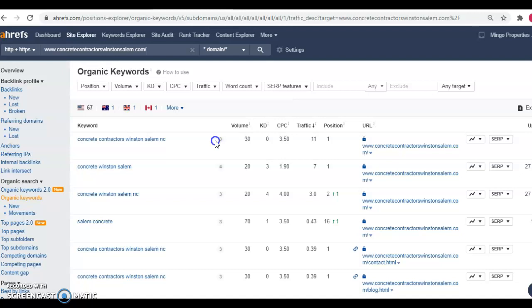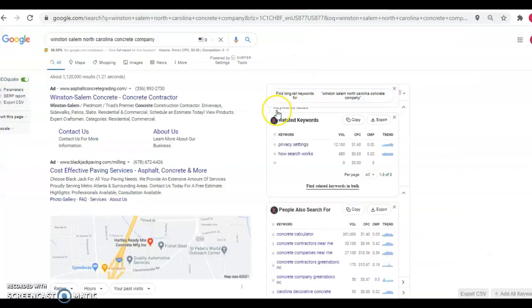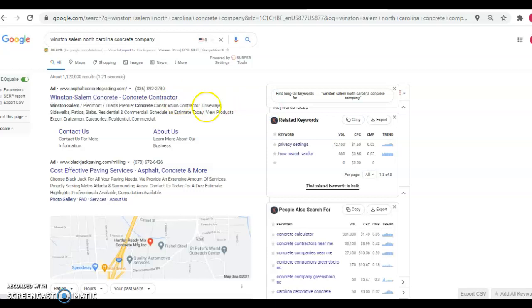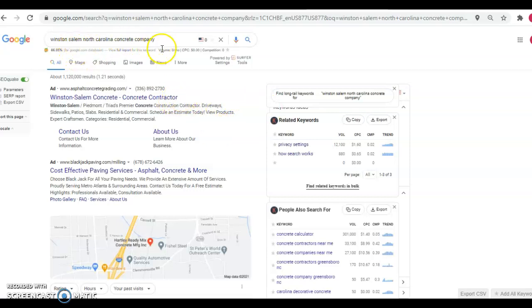The third thing that I want to go over with you is citations. So a citation is your business name, address, and phone number listed in various directories throughout the web such as yellow pages, white pages, Yelp, Facebook, and internet services like that. So you'll notice up here that I typed in Winston Salem North Carolina concrete company.